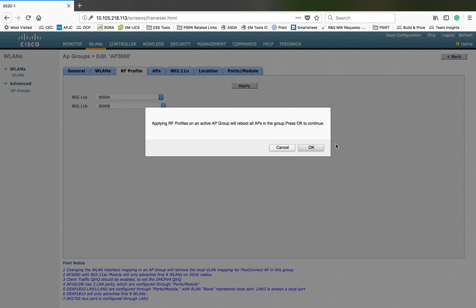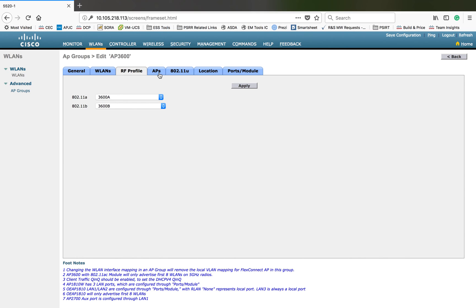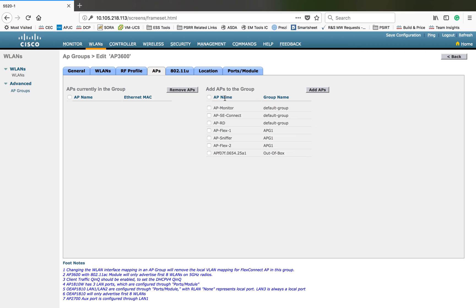When you click apply, this is going to reboot the APs because you are changing their RF profile. The APs were running with global settings, and now you're asking them to change their RF behavior, which requires a reboot. I'll click OK. Since we just created this AP group and no APs are participating yet, no reboot will happen. But if you apply an RF profile change to a group with APs, they will reboot — so be careful. You can then select which APs you want to participate in this group.